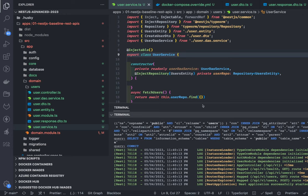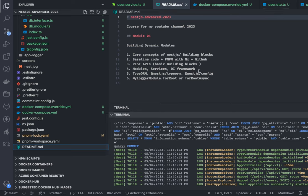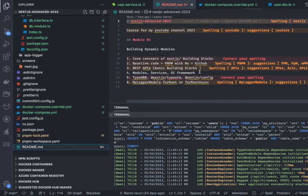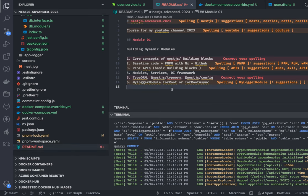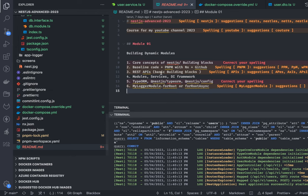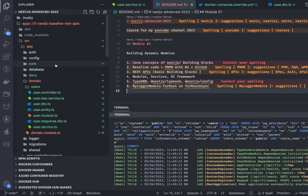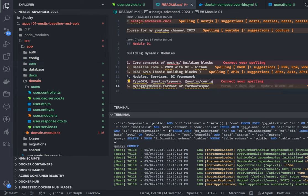Hi everyone and welcome back to another video of NestJS advanced course. Here we are talking about module one, covering basic stuff — we've already covered basic features, building blocks, interceptors, filters, pipes, and a simple CRUD operation with Postgres and TypeORM. Now I'll talk about cyclic dependency in NestJS, how to introduce a logger module, and how to write our own NestJS library or package in pnpm, including calling forRoot and forRootAsync on it.